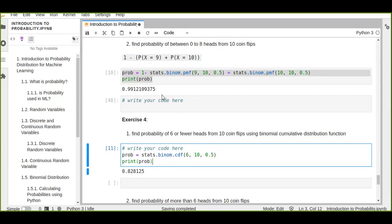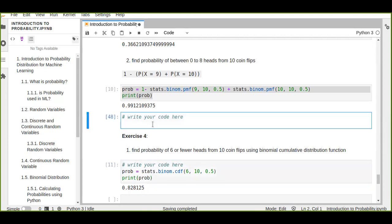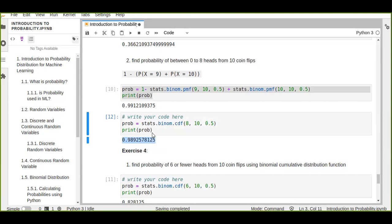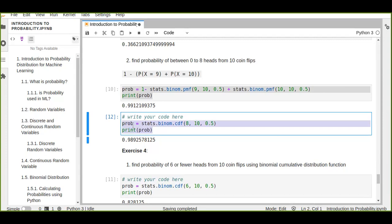Now let's calculate zero to eight, or eight or fewer heads from ten coin flips using the cumulative distribution function. Instead of the probability mass function we use the CDF and we should get the same result as computed using PMF. We can choose either the cumulative distribution function or the probability mass function — whichever is the simplest way to calculate these kinds of problems.